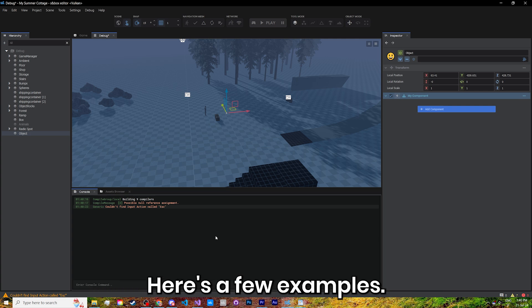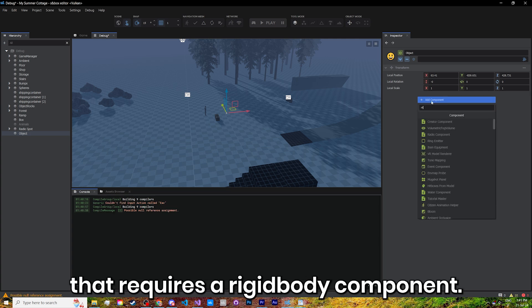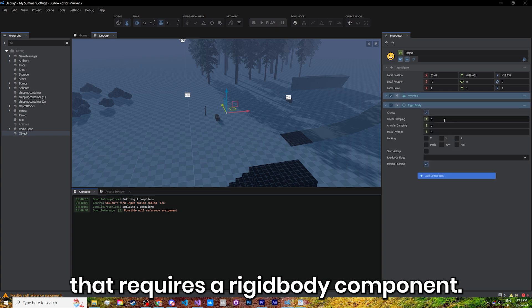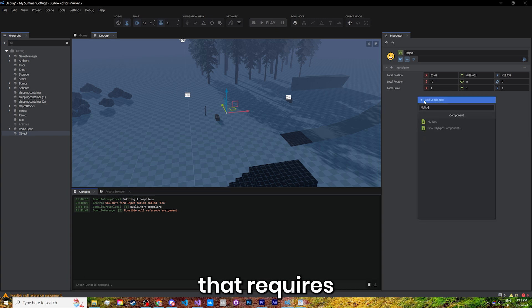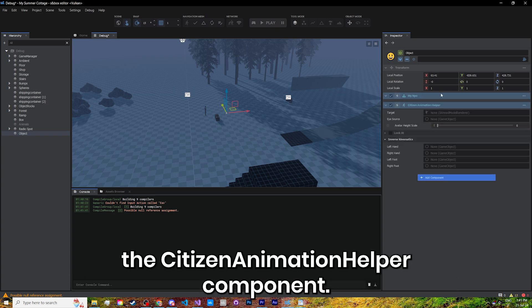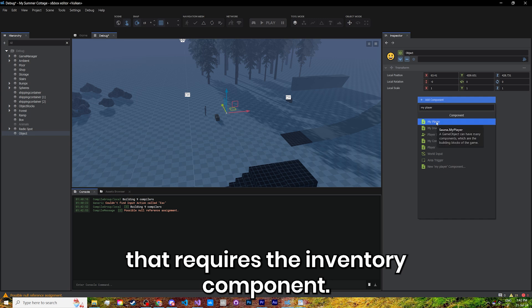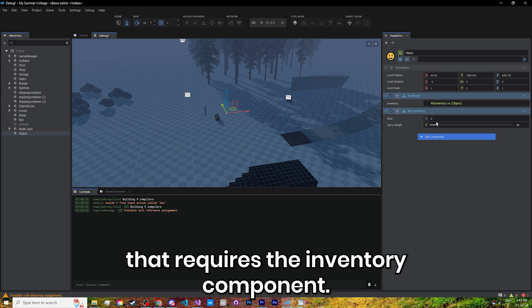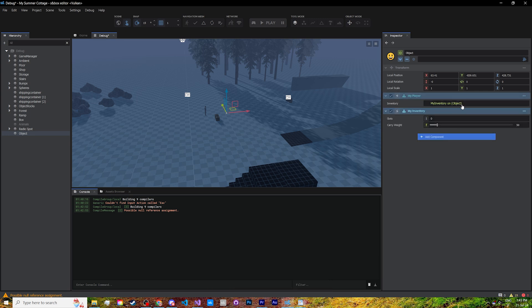Here's a few examples: a prop that requires a RigidBody component, an NPC that requires the Citizen Animation Helper component, or a player that requires the Inventory component.